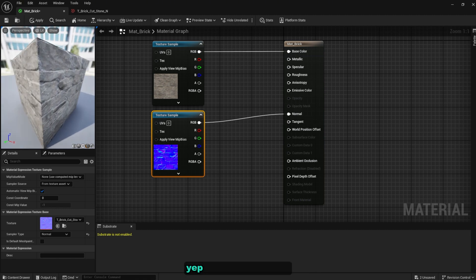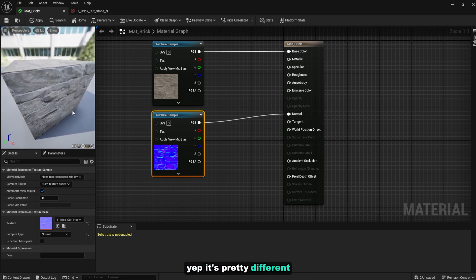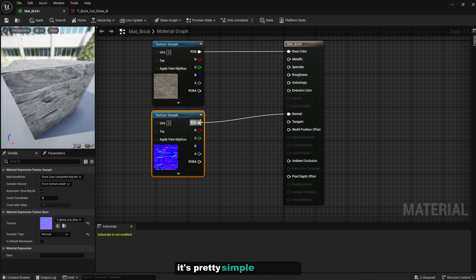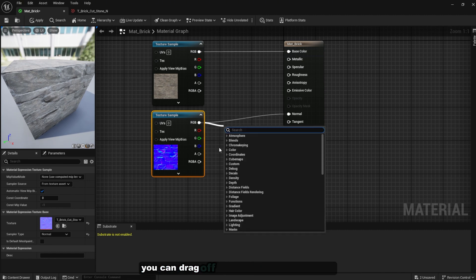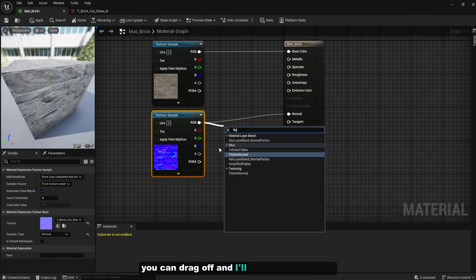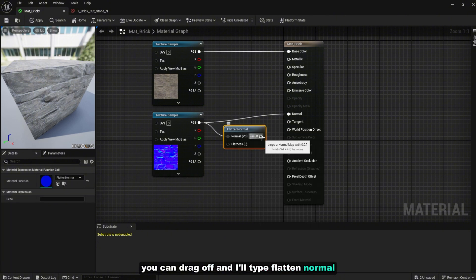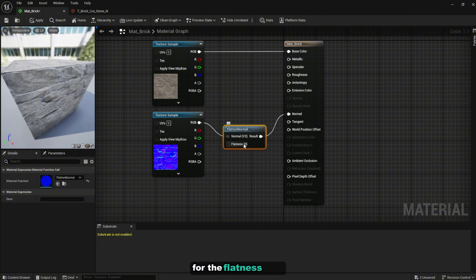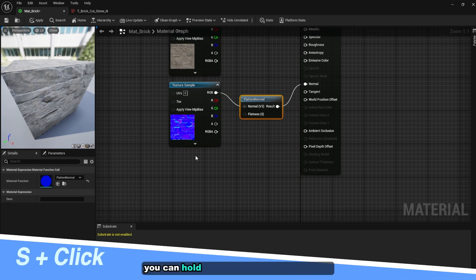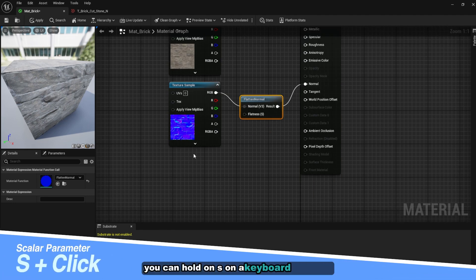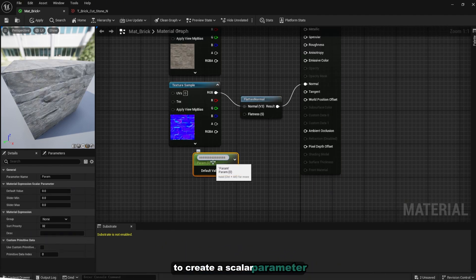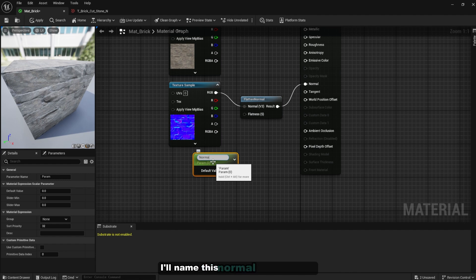Now how you can control the intensity of the normal map, it's pretty simple. From here you can drag off and I'll type flatten normal and the result goes to the normal. For the flatness here you can hold down S on keyboard and click to create a scalar parameter. I'll name this normal map intensity.